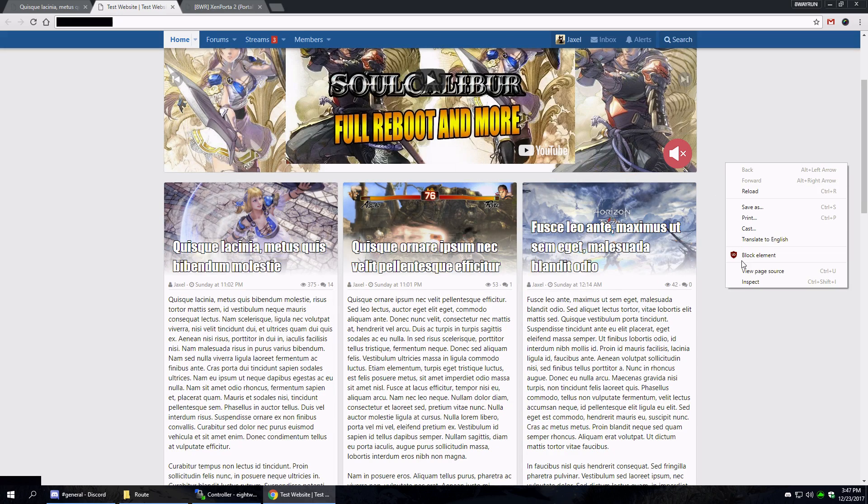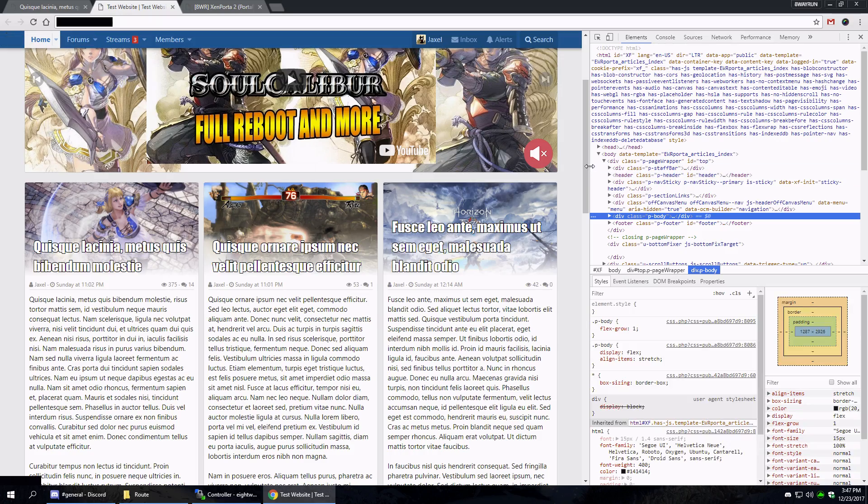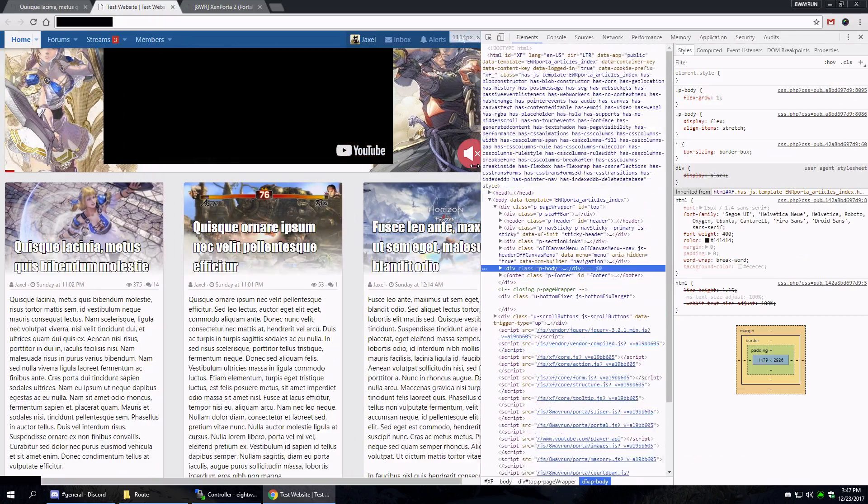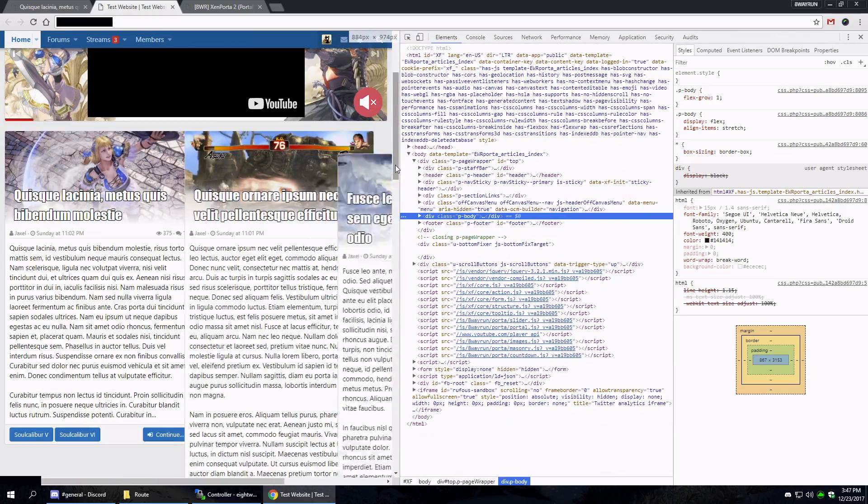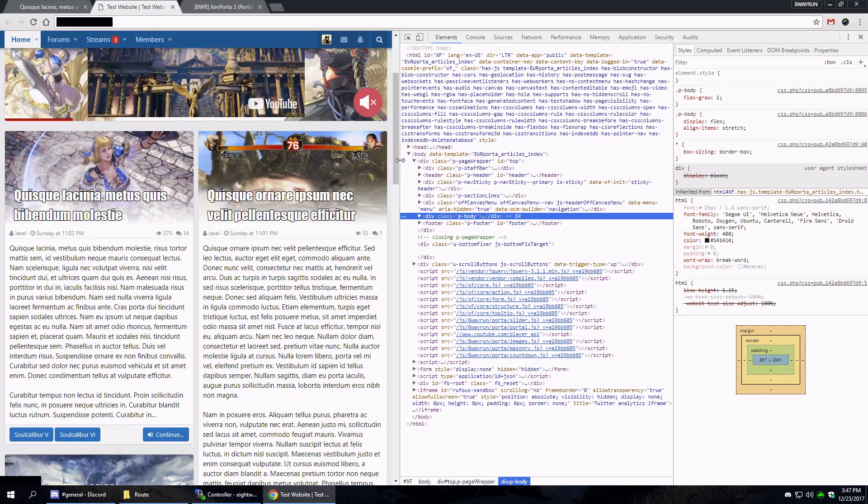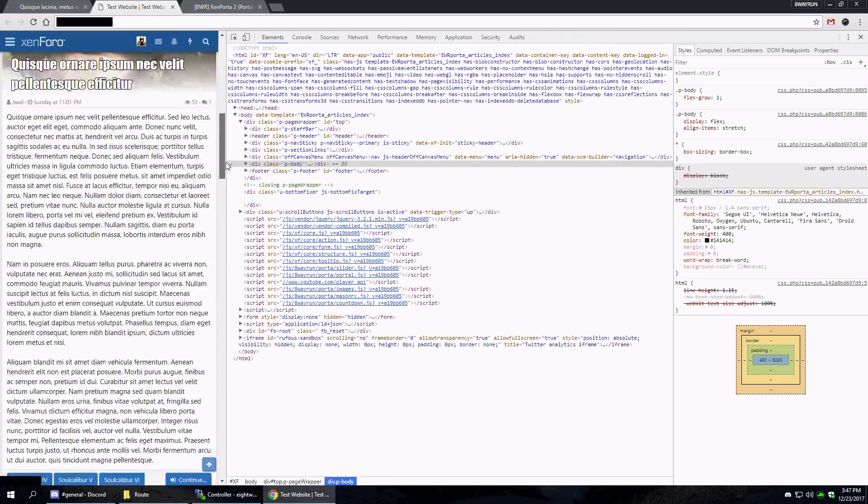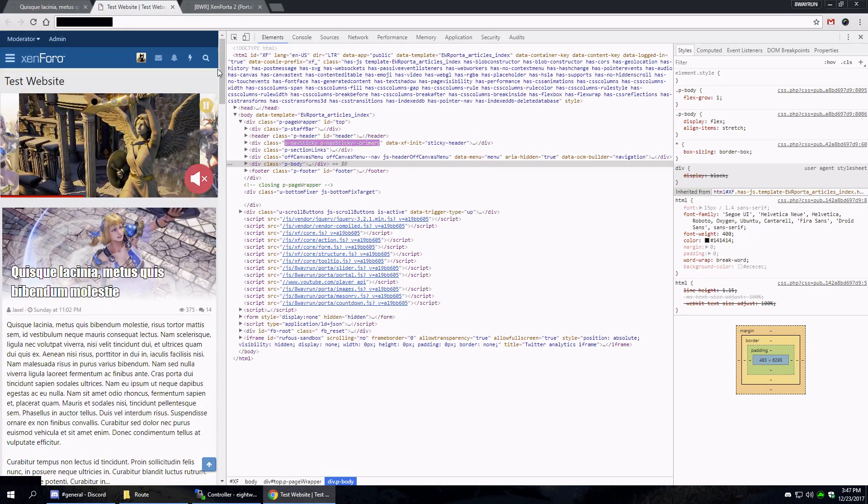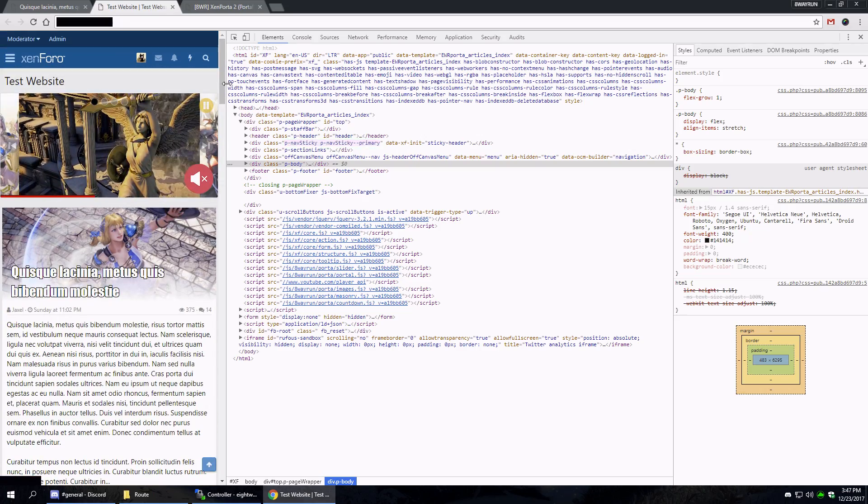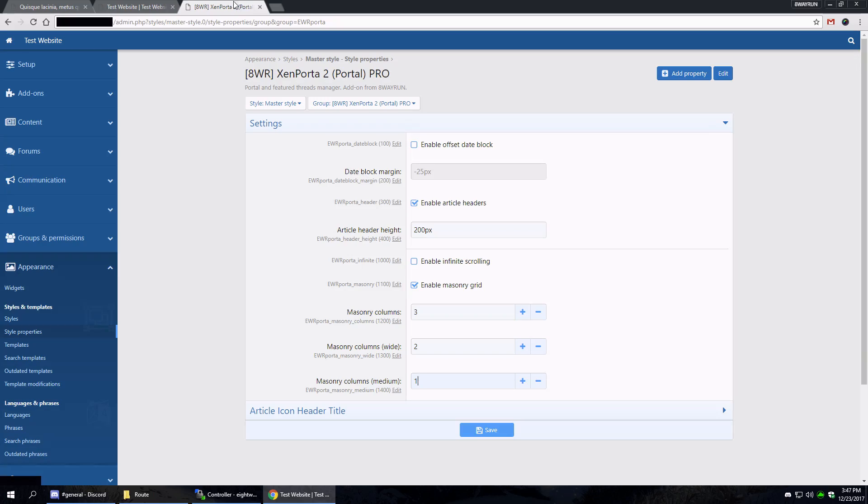There we go. And let's look at how the responsive design works. Gonna shrink down - now it's two columns. And now it's one column. Very nice.